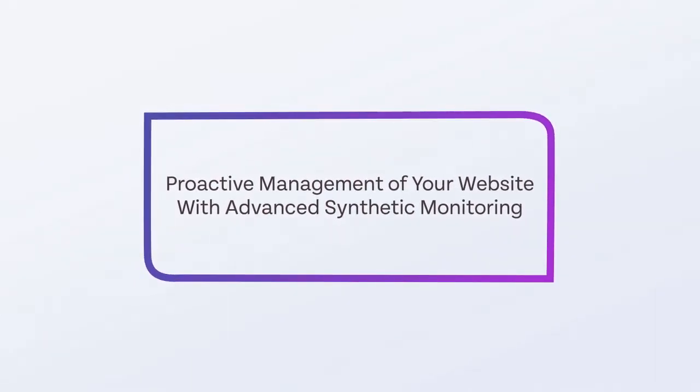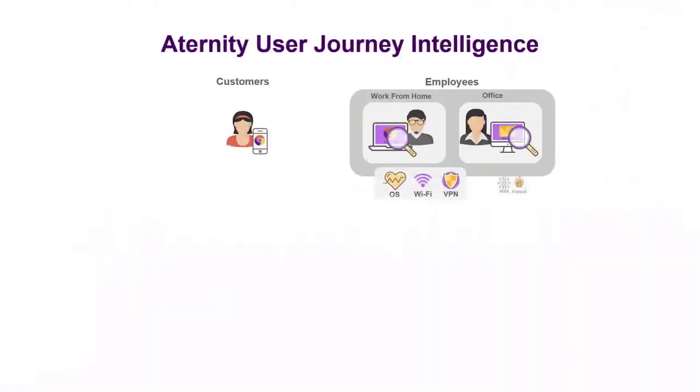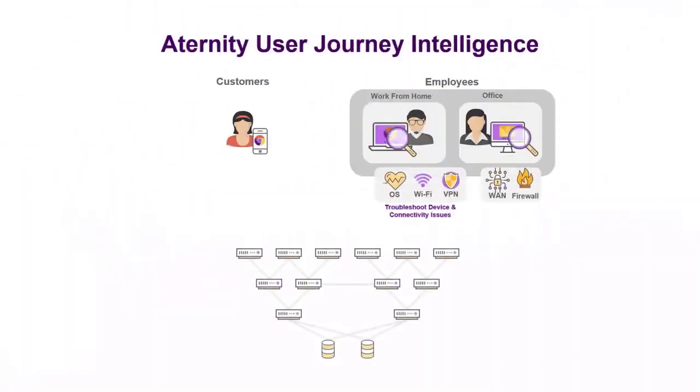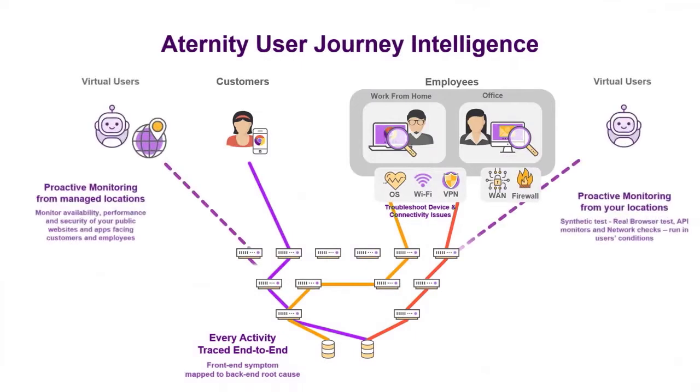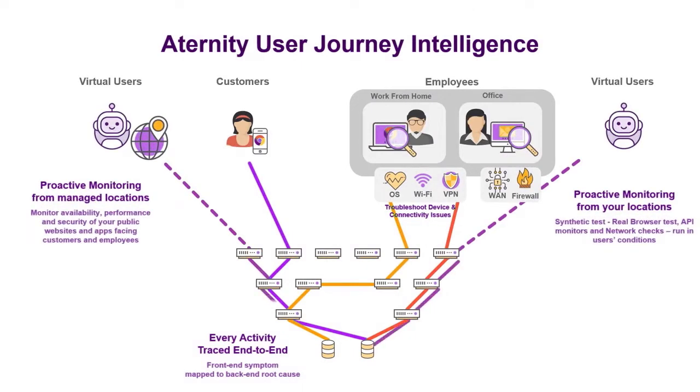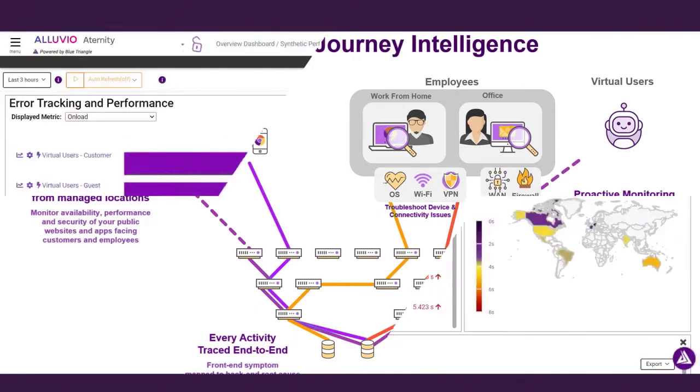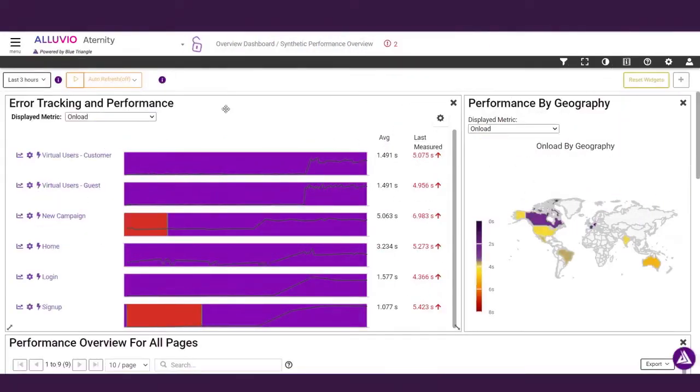Eternity's Advanced Synthetic Monitoring helps you proactively detect revenue-impacting performance problems on your website before your customers do. Synthetics simulate real user behavior by interacting with your application from our global node network or from within your firewall. Let's have a look.